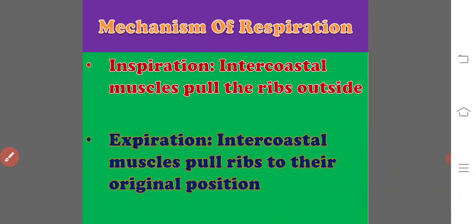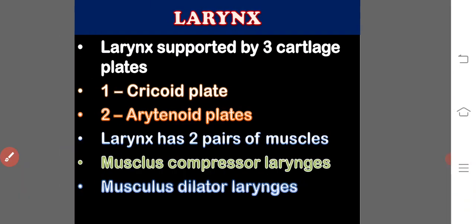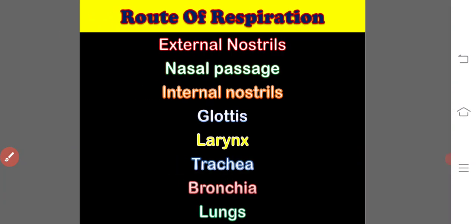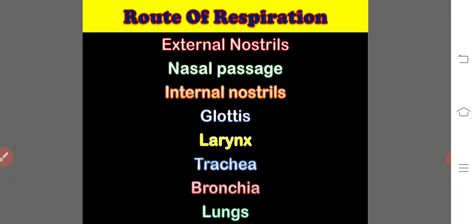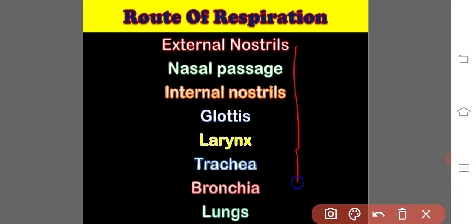So, here the route of respiration you can see. During the inspiration, the air enters from environment into the external nostrils, then nasal passage, then internal nostrils, glottis, larynx, trachea, bronchia and lungs. Finally, into the alveoli.